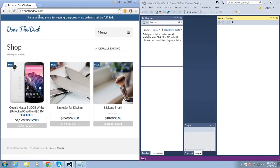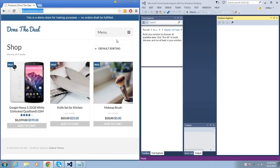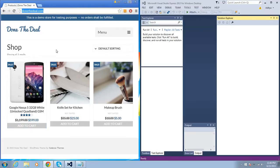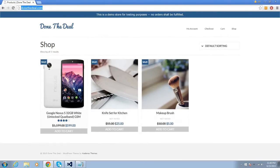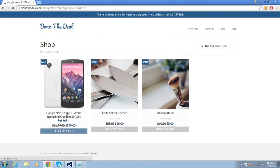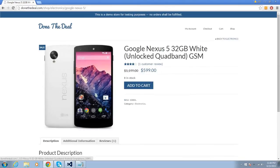This video is about creating a Selenium scenario in C#. I'm going to use the DoneTheDeal.com website and Visual Studio Express Edition 2013. The scenario I'm going to automate is on this e-commerce website I created for demo purposes — we'll add a phone by clicking the link to add it to the cart.